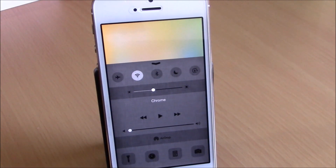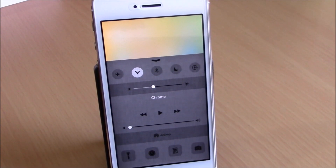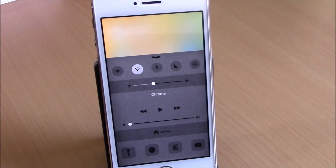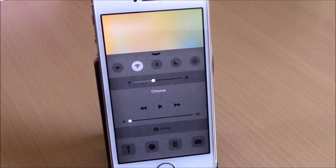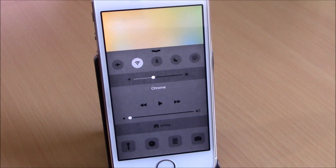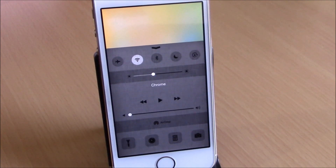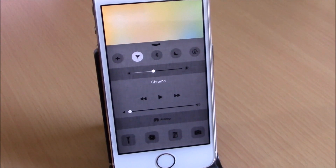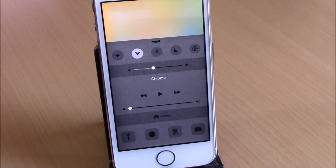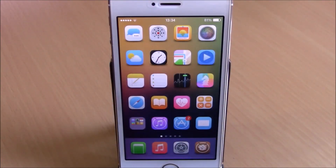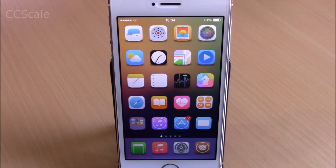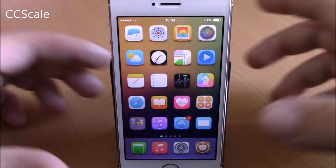What's up guys, this is iReviews. In this video we're going to show you part 3 of the top 10 free Cydia tweaks for 2015. The first tweak for this video is called CC Scale — this tweak allows you to change the size of the icons of the toggles and quick launches on your control center.